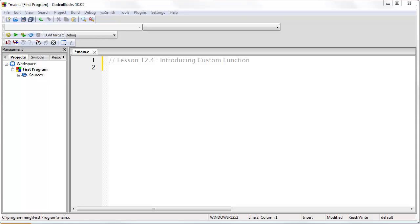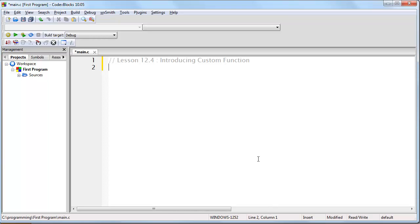In this lesson, I'm going to teach you how you can make your own functions. In general, a function is simply a block of code that you can jump to from anywhere in your program. And at the end of the function, it will simply jump back to where you were before you called the function.